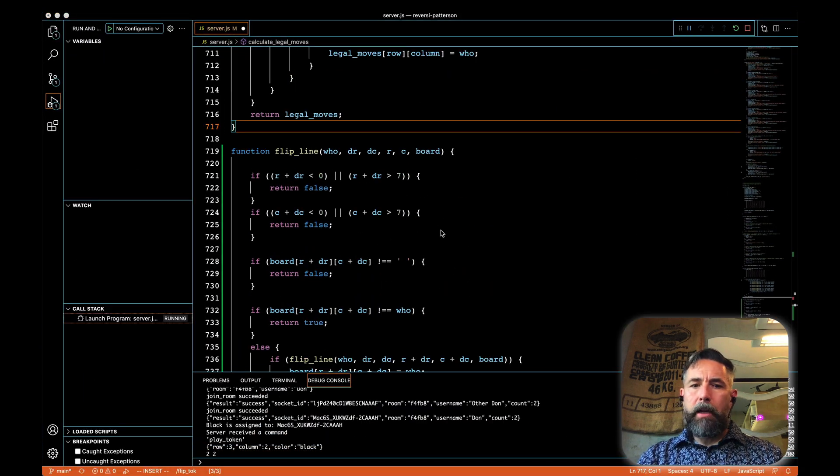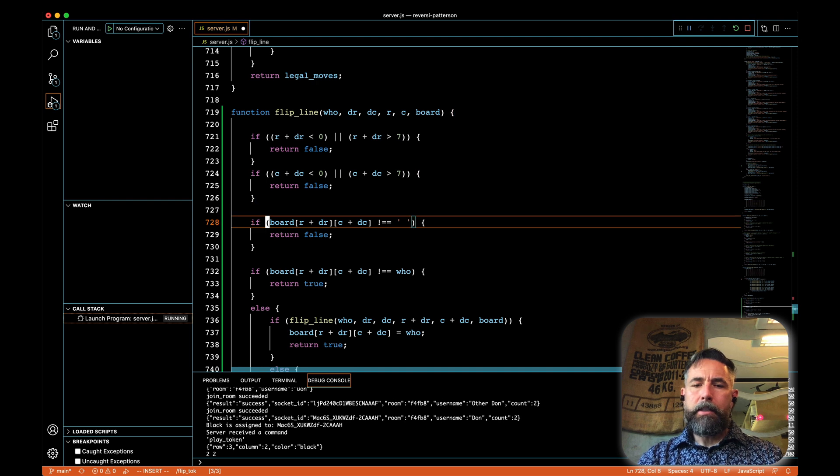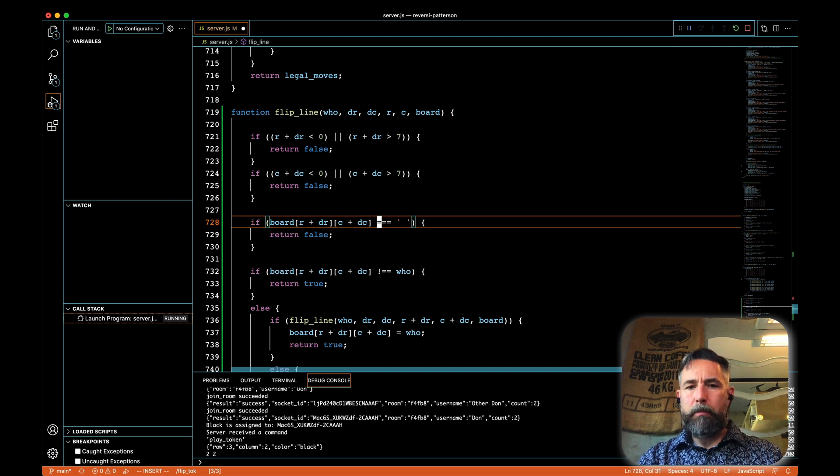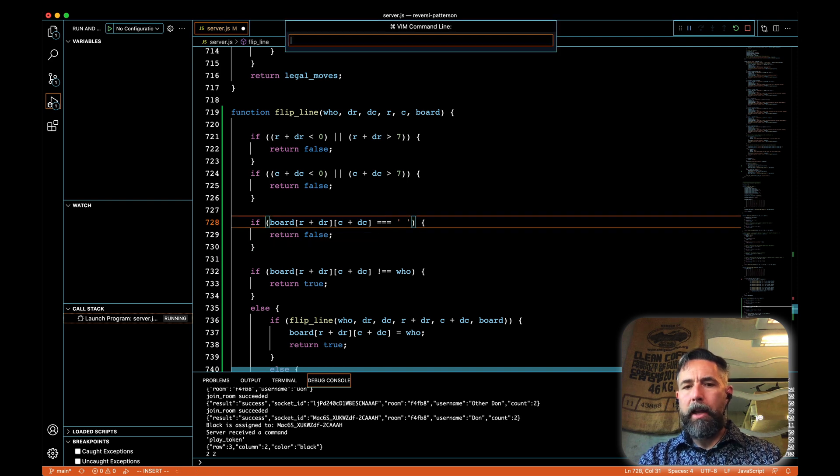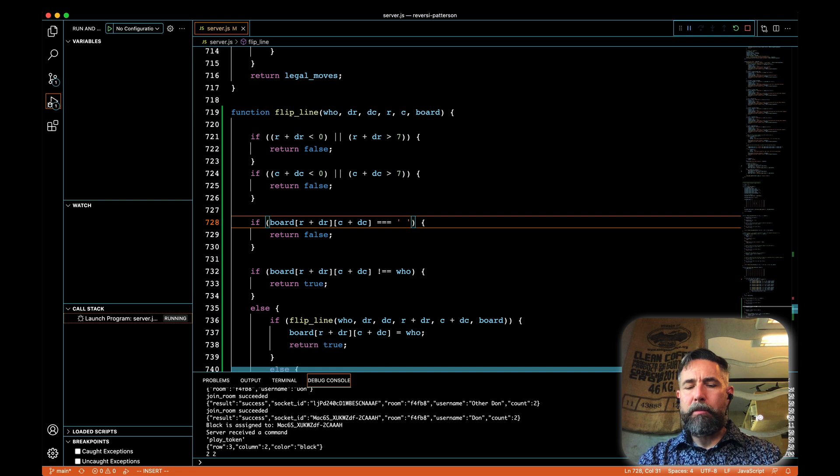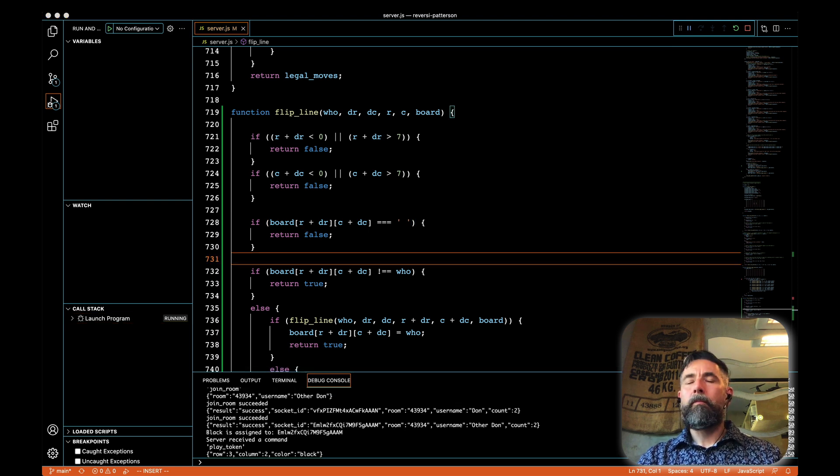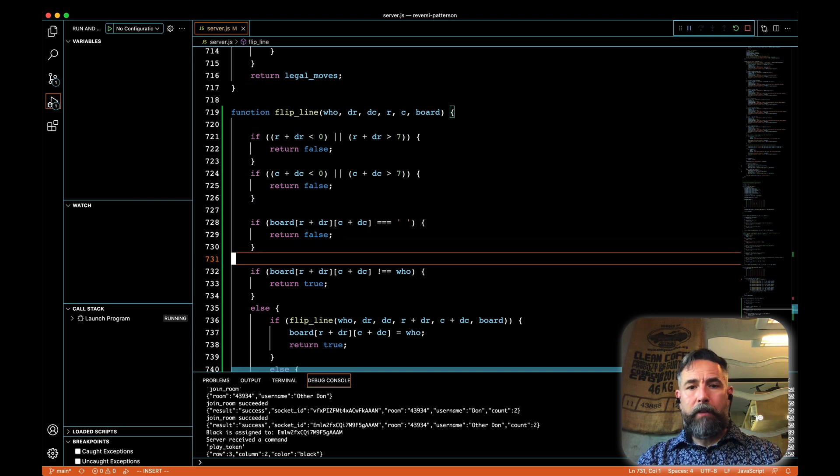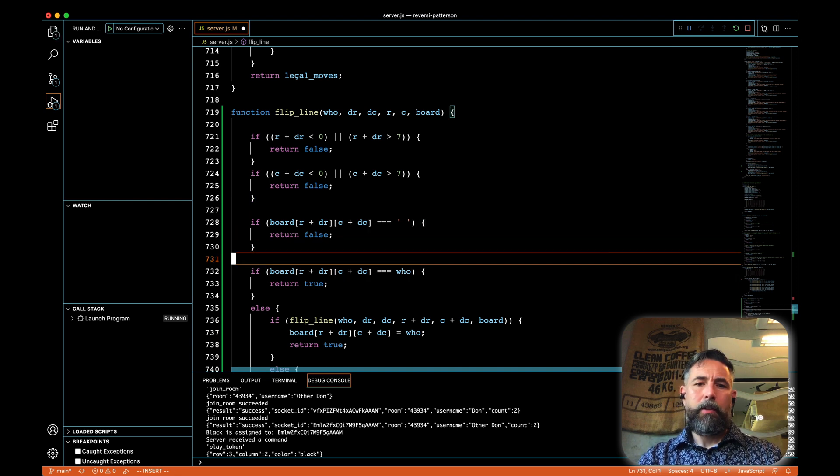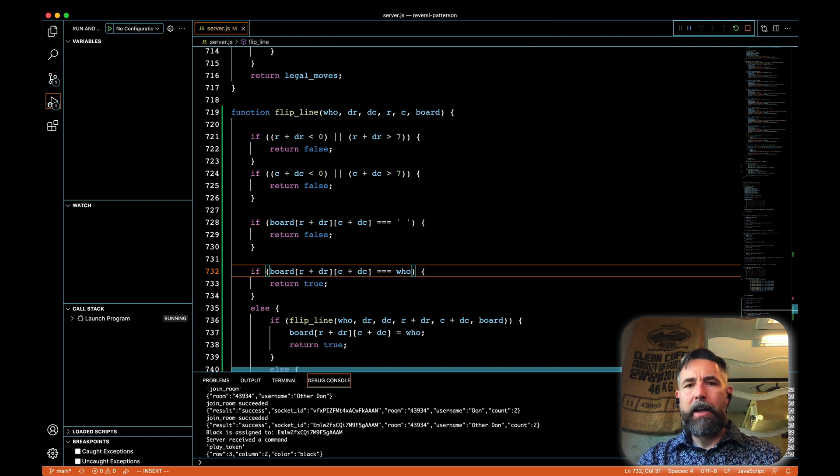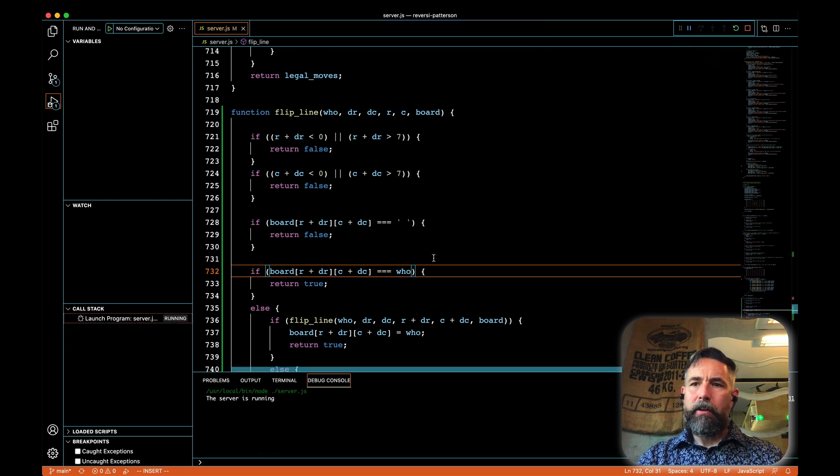And why didn't we load? Something else crashed. So in flip line, my logic was wrong. I said, if it's not equal to space, then returns false. Actually, if it is equal to space, if it's triple equal to space, then we return false. Cause we ran into something that didn't, that ended with a space instead of ending with our color. I also have to change the equals here. If we're equals to who, if we're equal to the color we're looking for on the other side, then we return true. Let's restart our server.